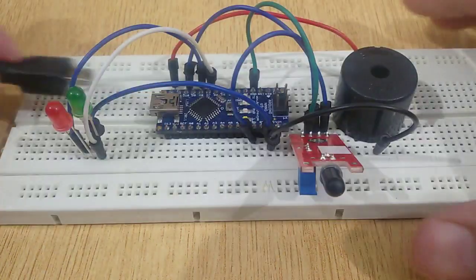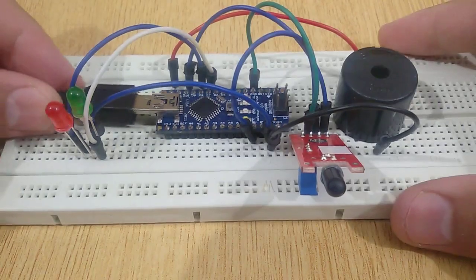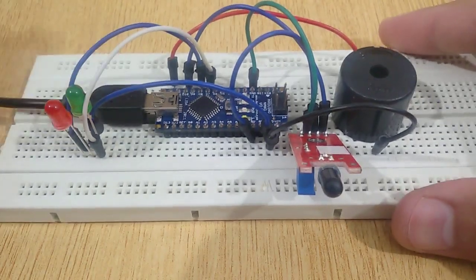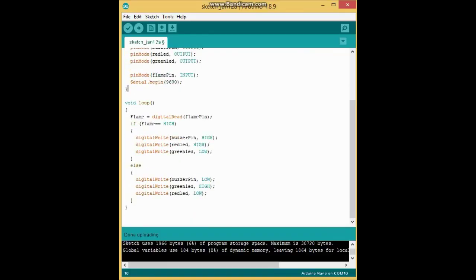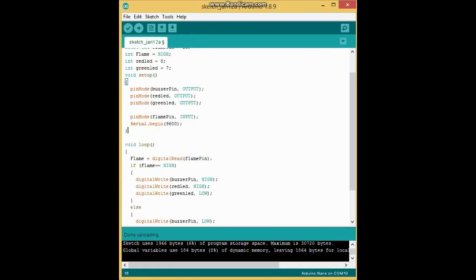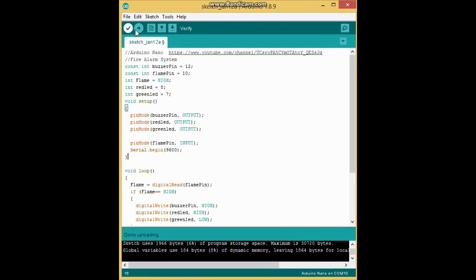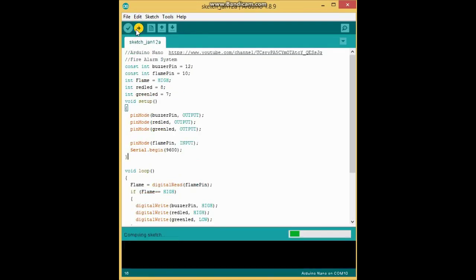Now connect the Arduino Nano with your PC and upload the code. If you can't write the code, I have given the link of this code in the description.